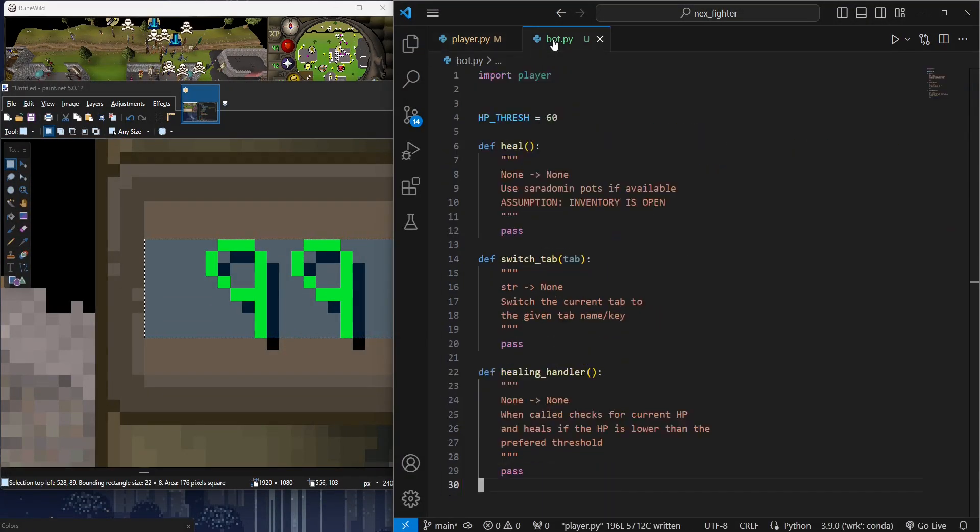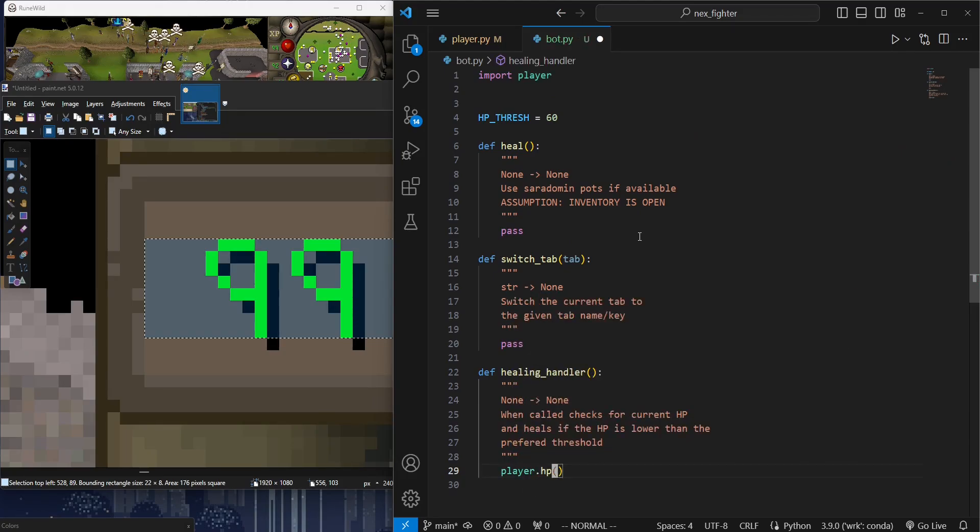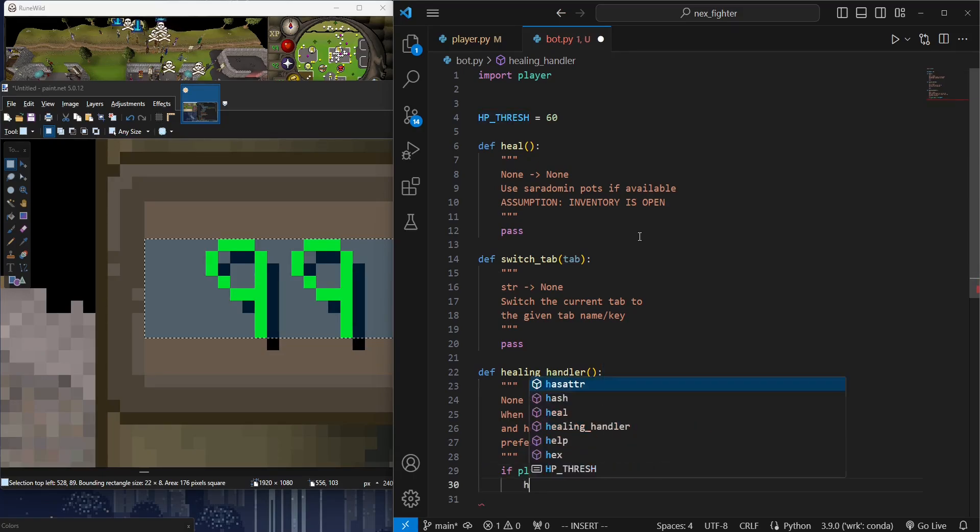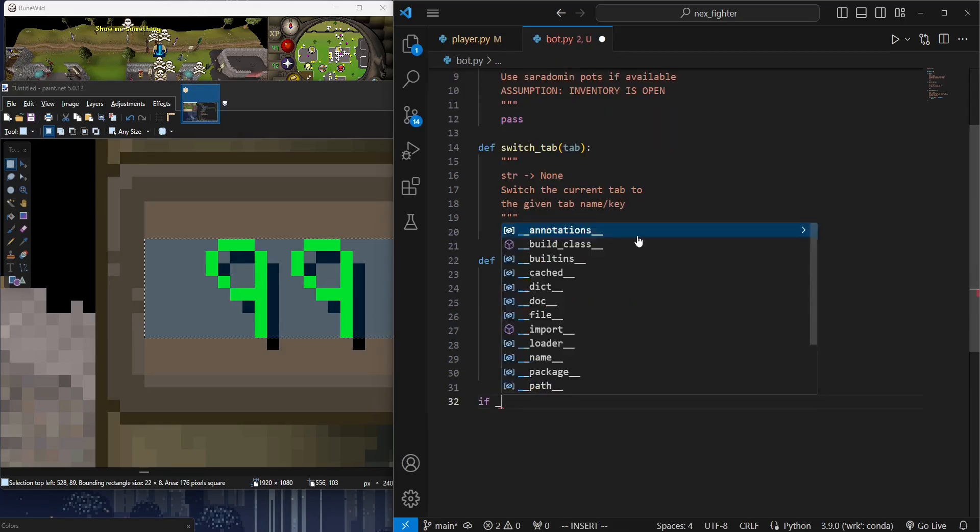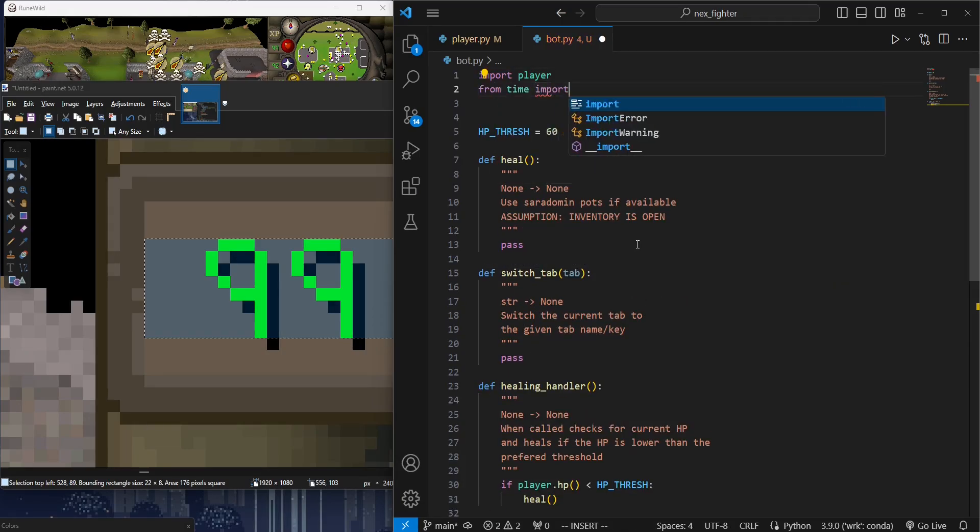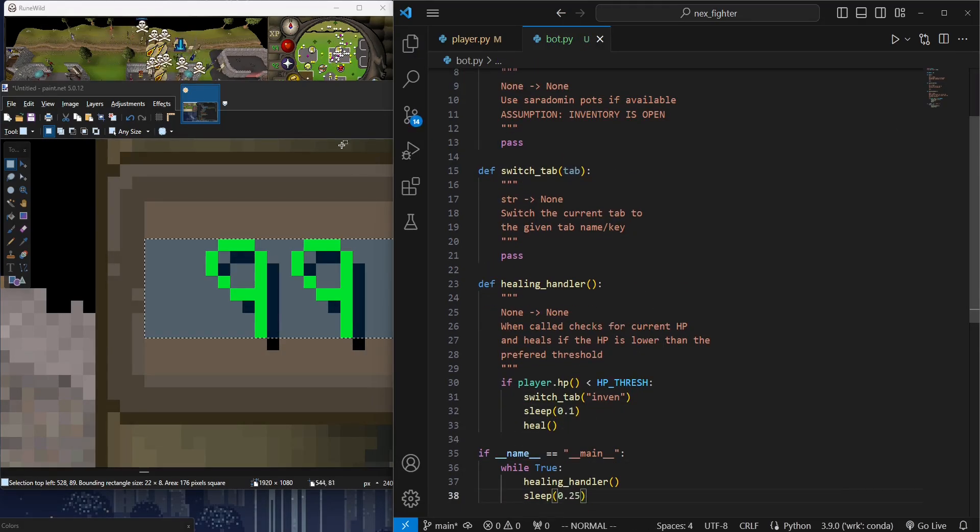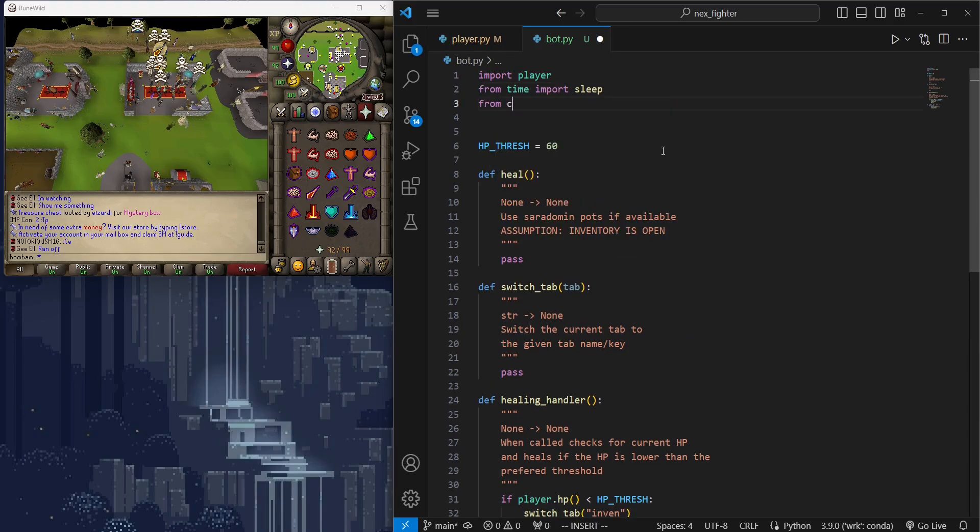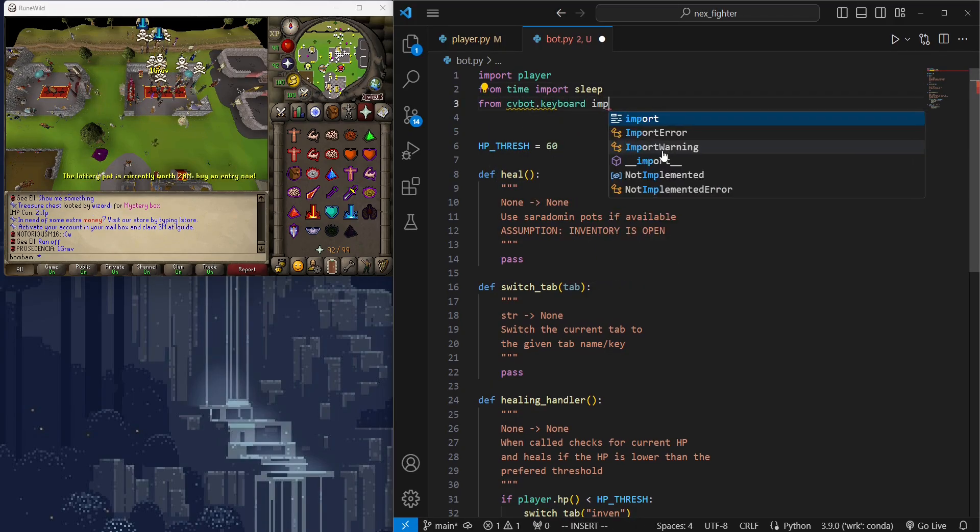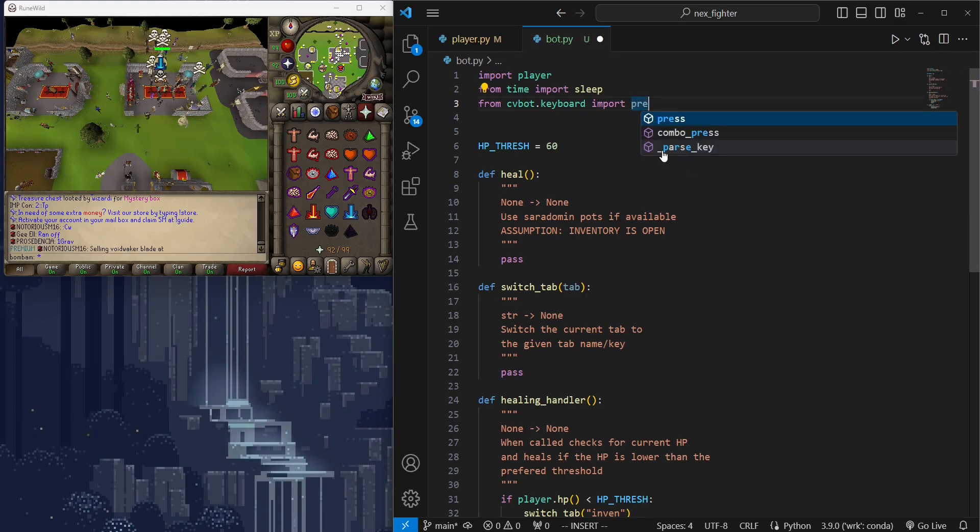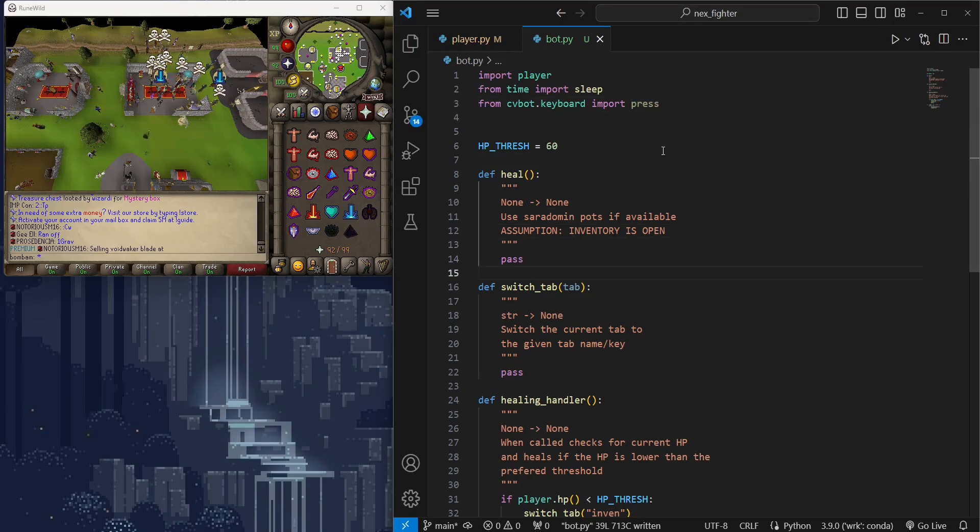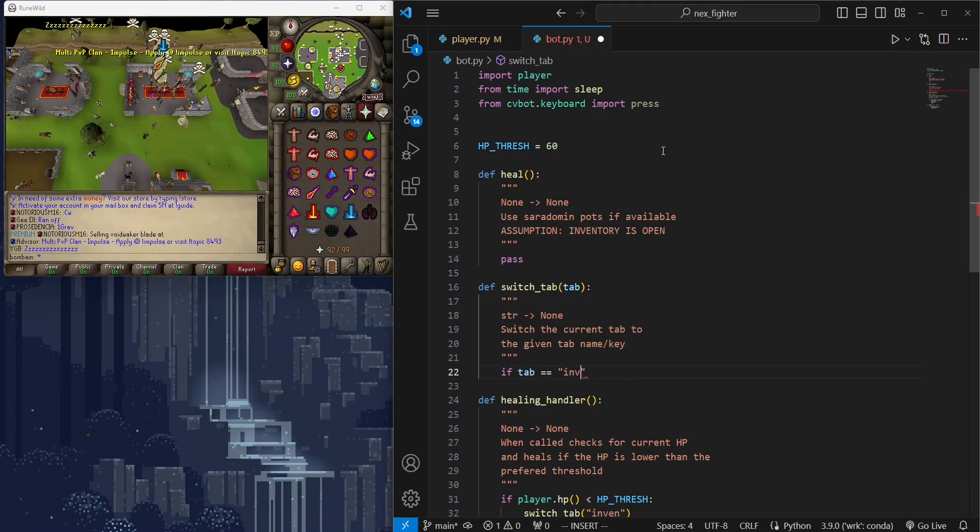This is how it goes: we will have an infinite loop that calls healing handler function every quarter of a second. Then healing handler function will only call heal function when HP is lower than HP threshold. We also want to make sure we're in the correct tab before looking for potions. Since switching tabs is easy, we will just make healing handler switch to the inventory every time it's trying to heal. The switching is simply done by pressing the F keys. We can simulate key presses using keyboard module from CVBot.